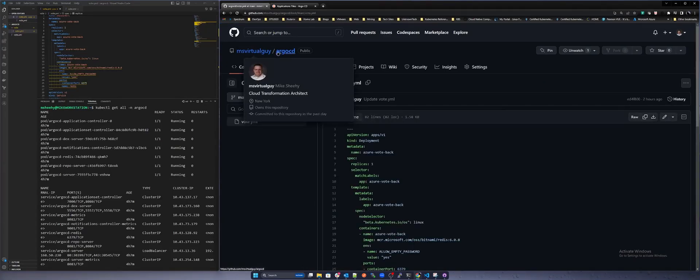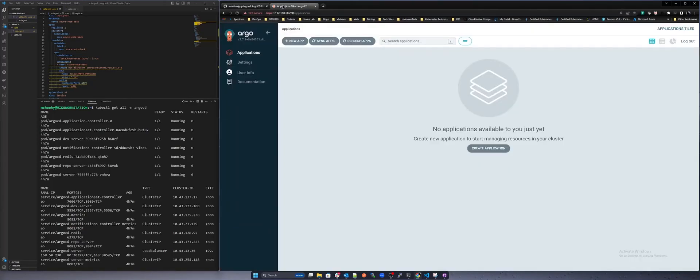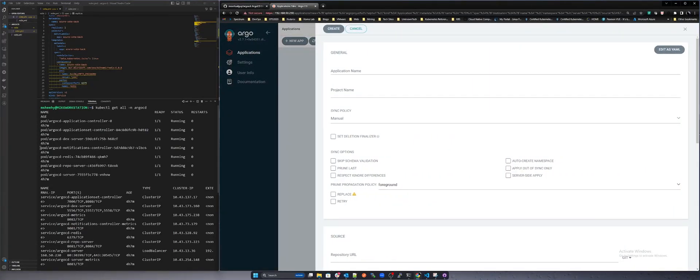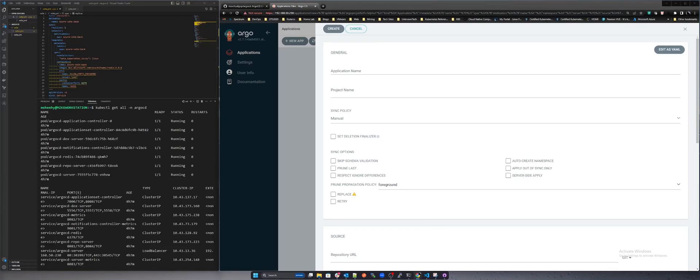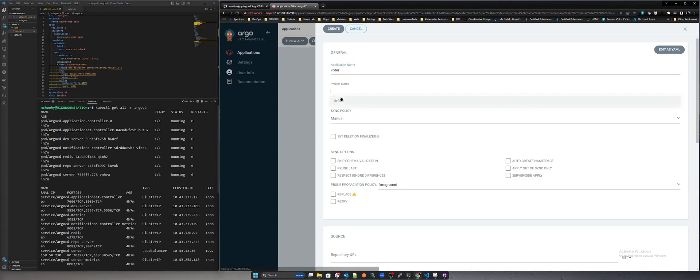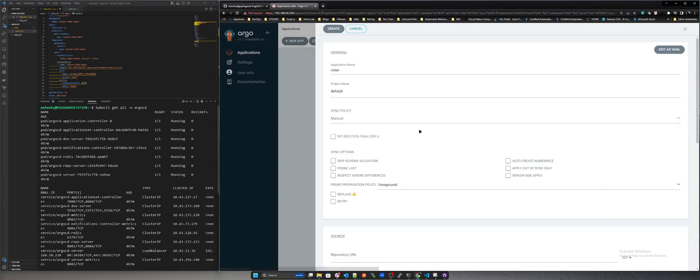Select Applications, New App. Type in the application name, project name and the sync policy. In our first demo we will select manual. Under sync options select auto create namespace.